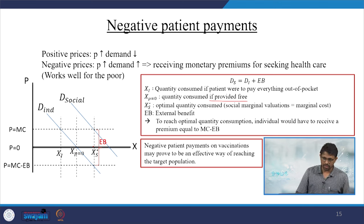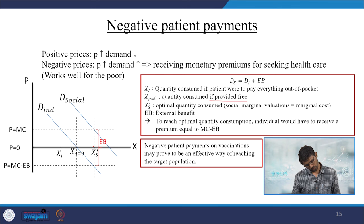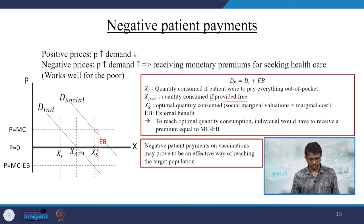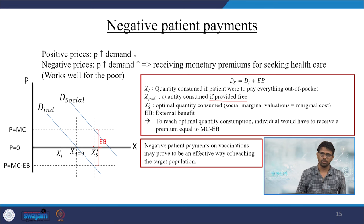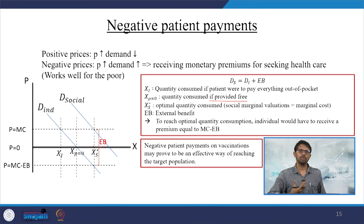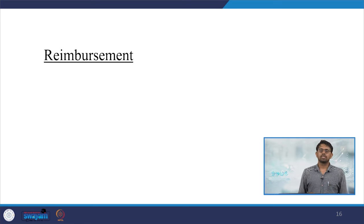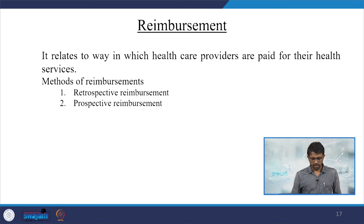We are discussing the difference between marginal social valuation in the context of individual demand and social demand for healthcare. Other aspects such as reimbursement are also important — this relates to the way in which healthcare providers are paid for their services.